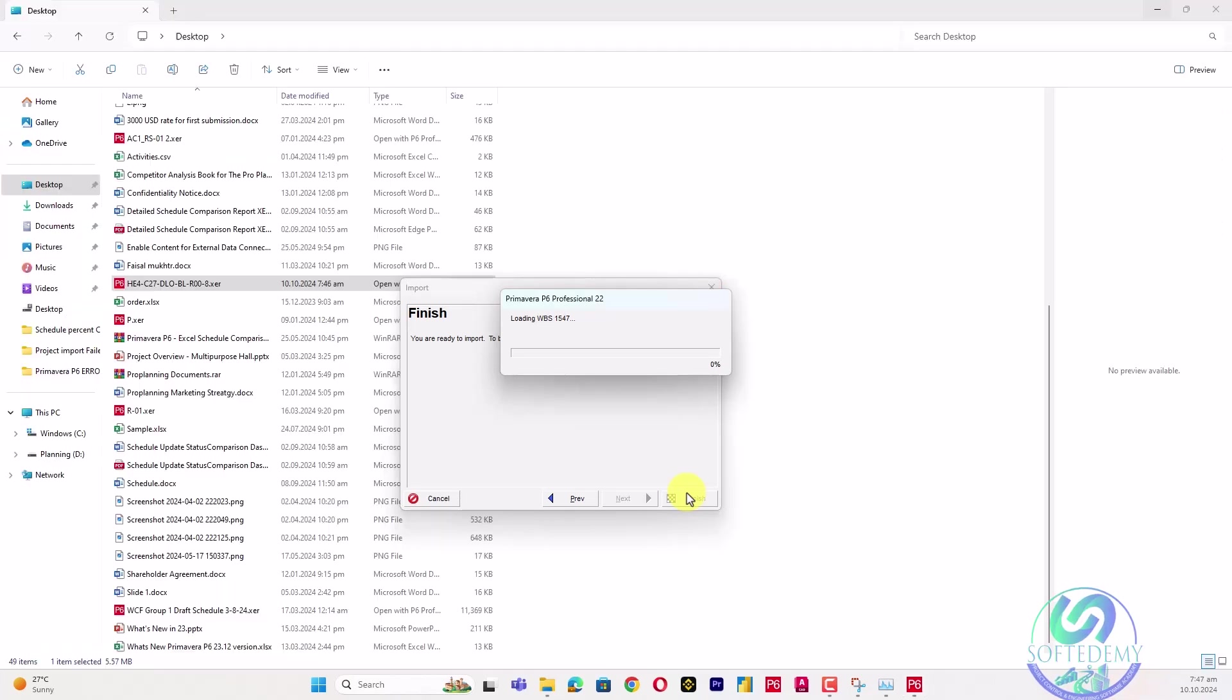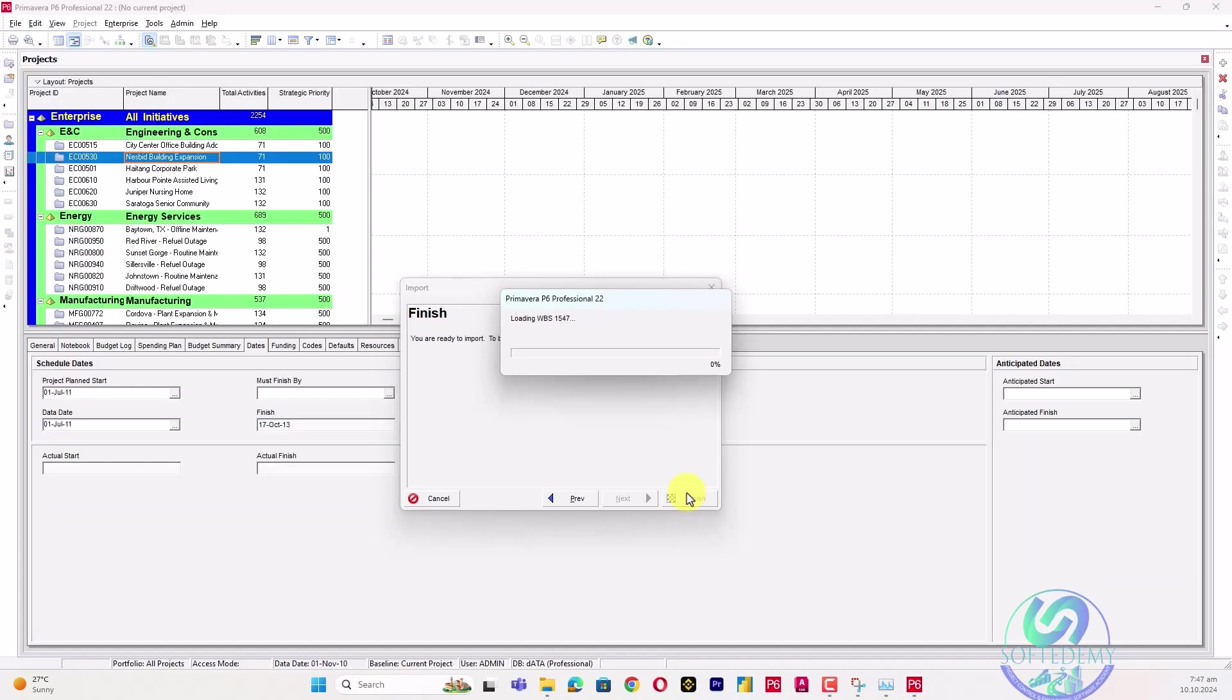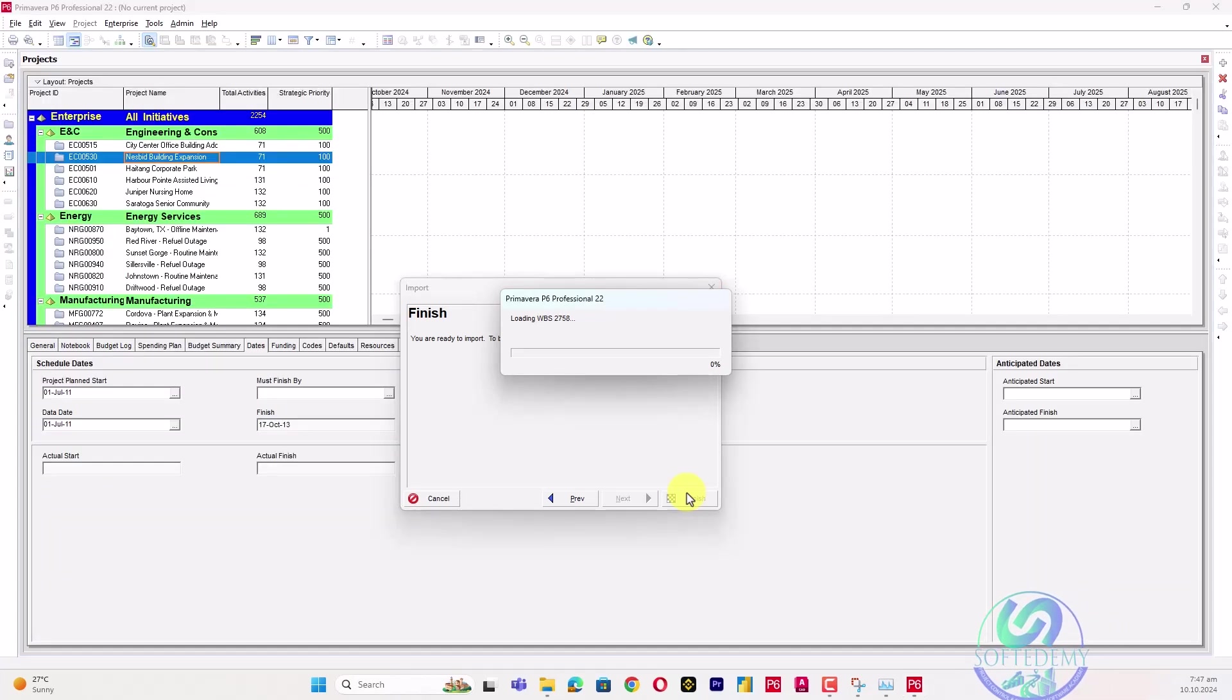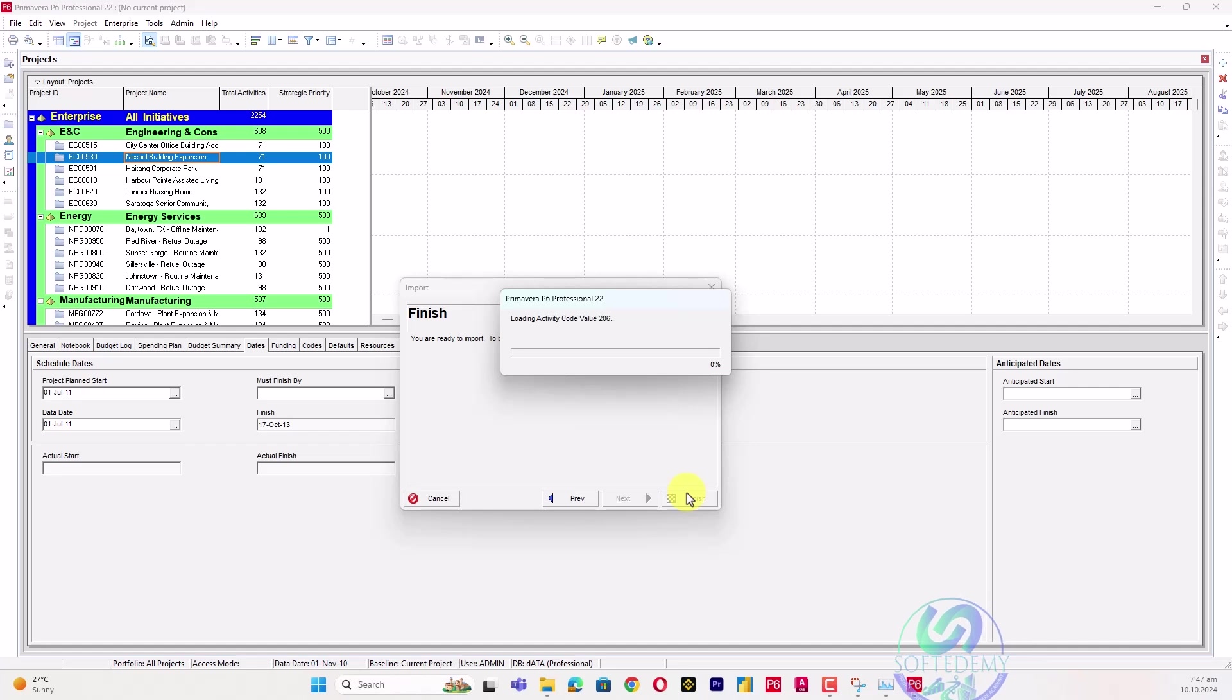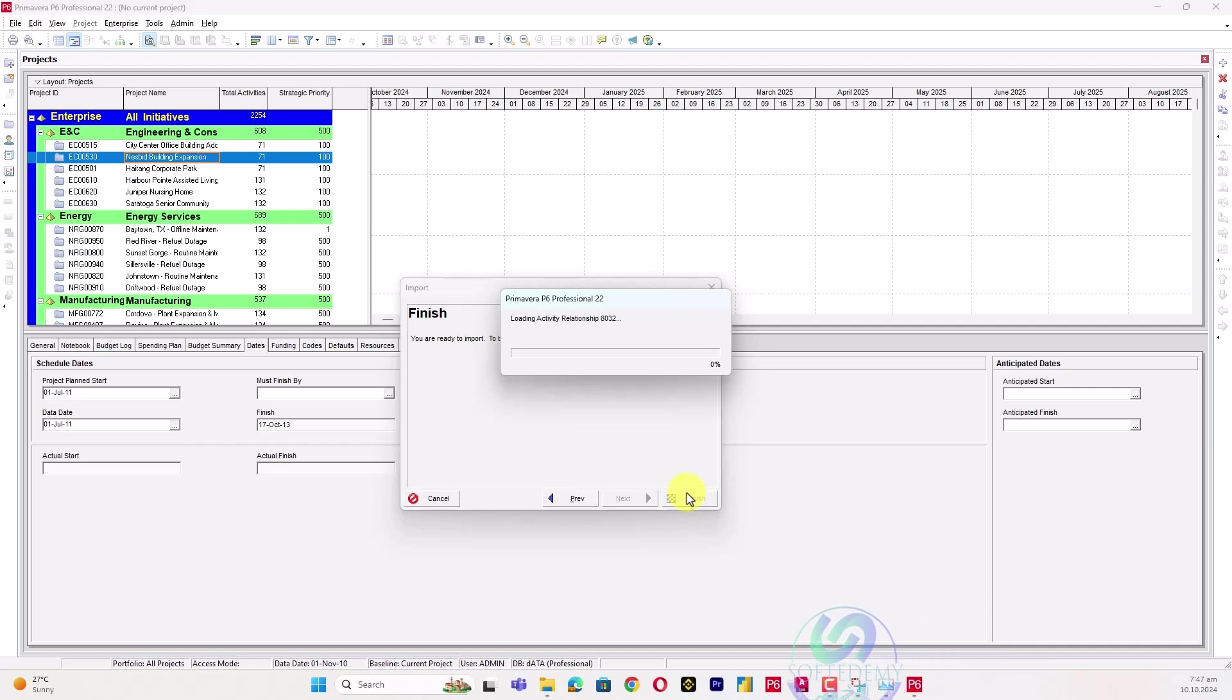This is how you can import a file which cannot be imported because it's in the latest version. You can change it from Notepad. If you face this error, you can resolve it this way. If you face this type of issue in the future, you can contact us through any channel.